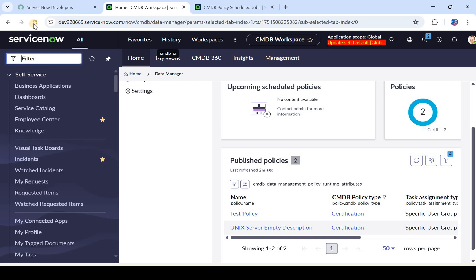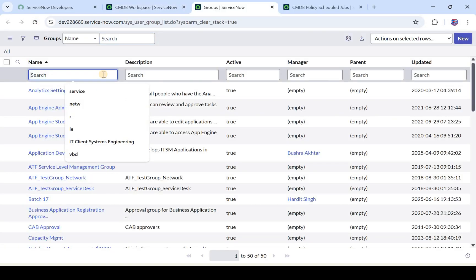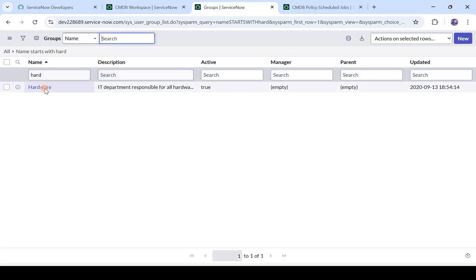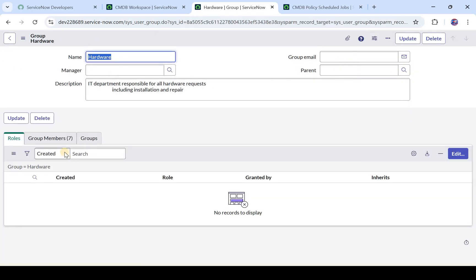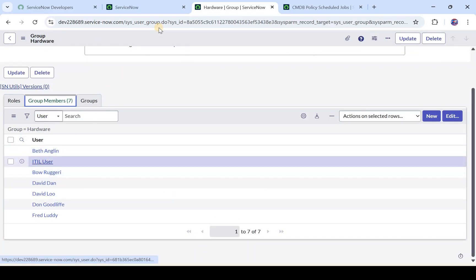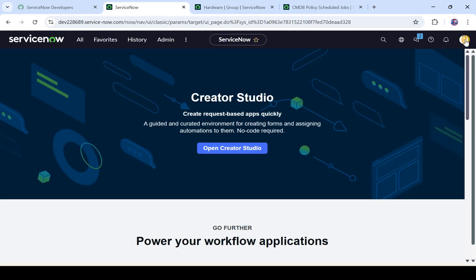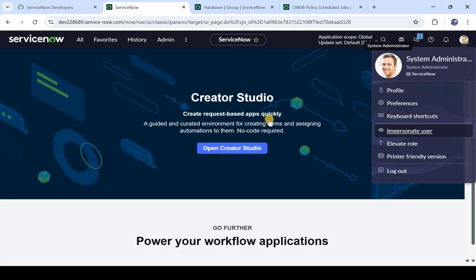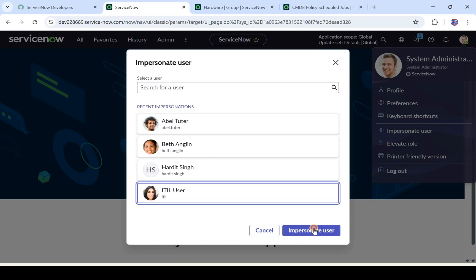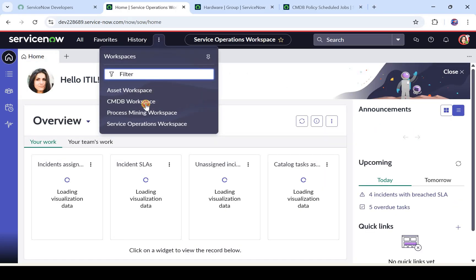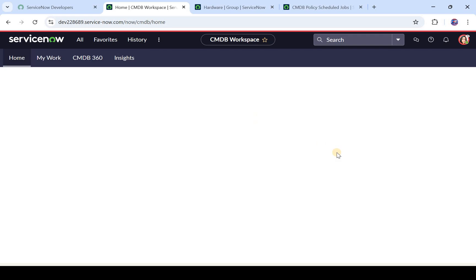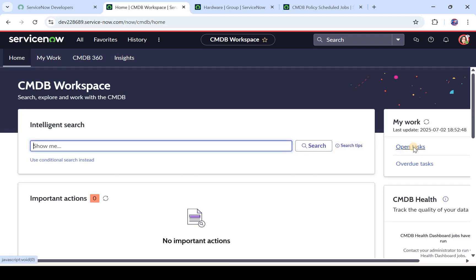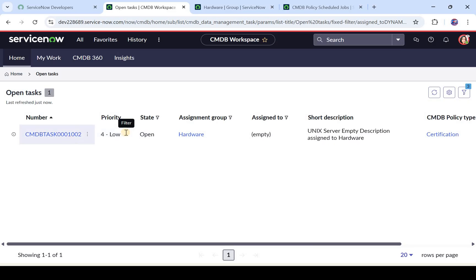This policy would be assigned to users who are part of the Hardware group. I'm in the Groups table and I'll go to the Hardware group to find a user — I'll choose the ITIL User and impersonate as that user. I'll go to CMDB Workspace, click the three dots, and click on CMDB Workspace. Then I'll click on Open Tasks — you would see one task is assigned to the Hardware team. I'll click on it.